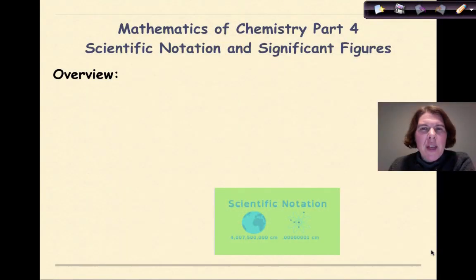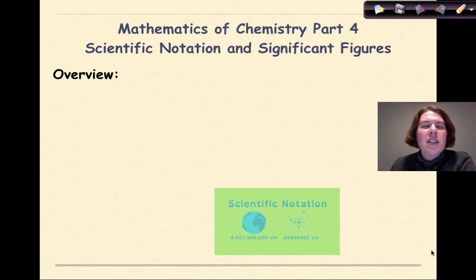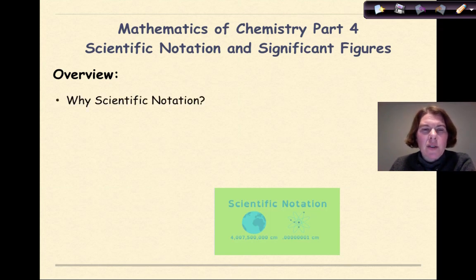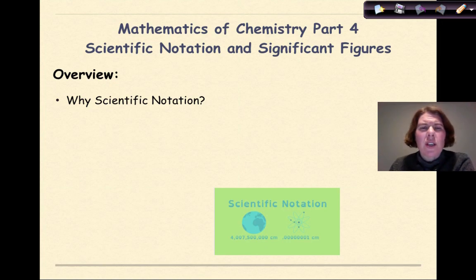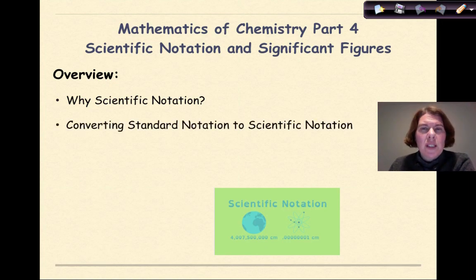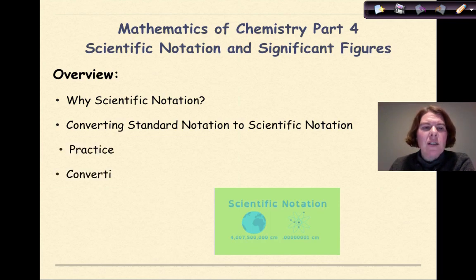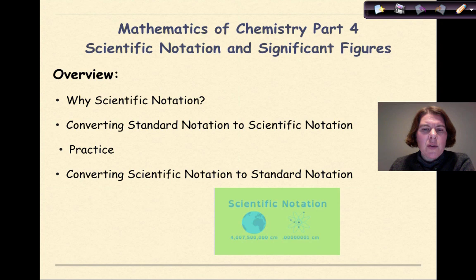Hi, welcome to Mathematics of Chemistry Part 4. My name is Dr. English, and today we're going to be talking about scientific notation and significant figures. Specifically, we're going to be asking ourselves: why scientific notation? Why do we need it in chemistry? We'll cover converting standard notation into scientific notation, a little bit of practice, converting scientific notation into standard notation, and then more practice after that.